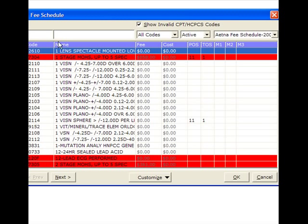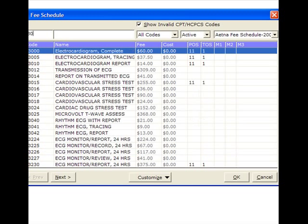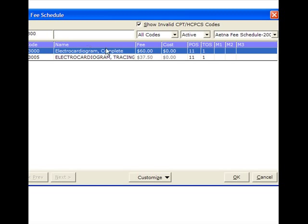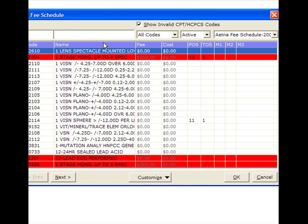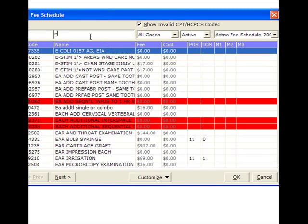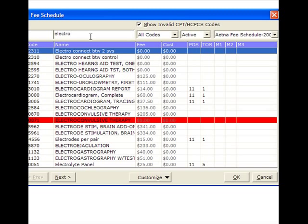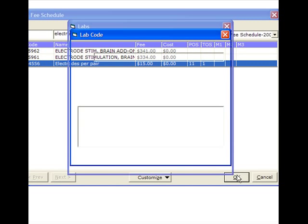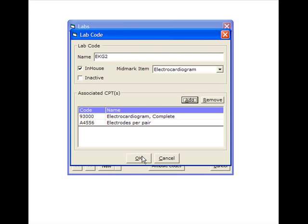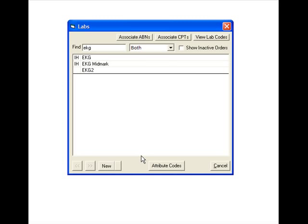We'll now add the CPT codes to automatically bill for your EKG, that's 93000 and we'll add the electrodes. We do bill for the electrodes and we get paid for it by the insurance companies. So we'll click OK. We'll now bill those items for us automatically.